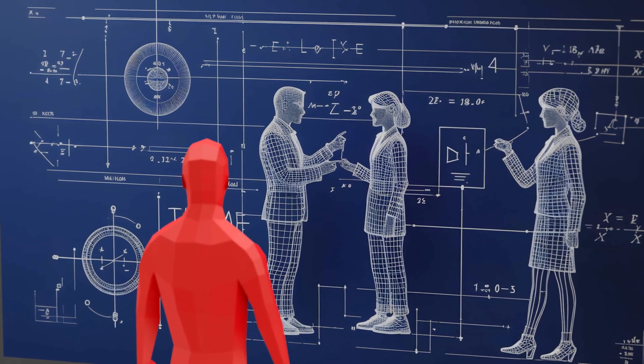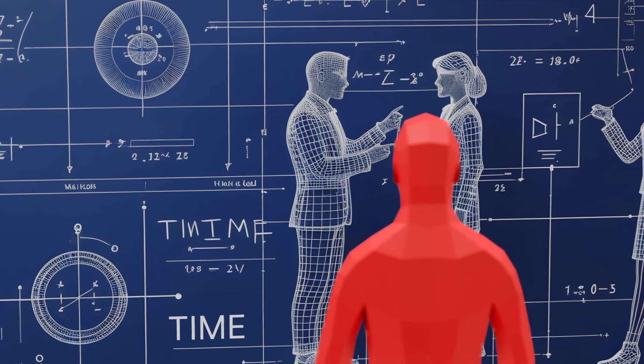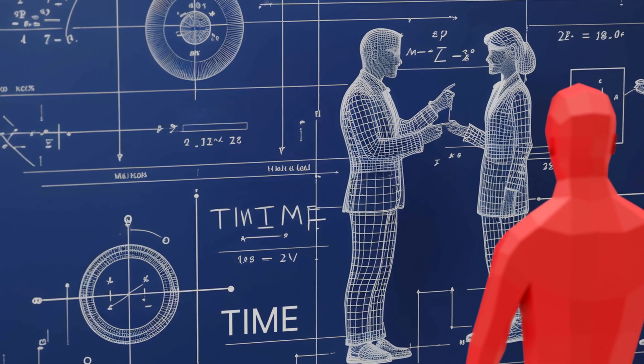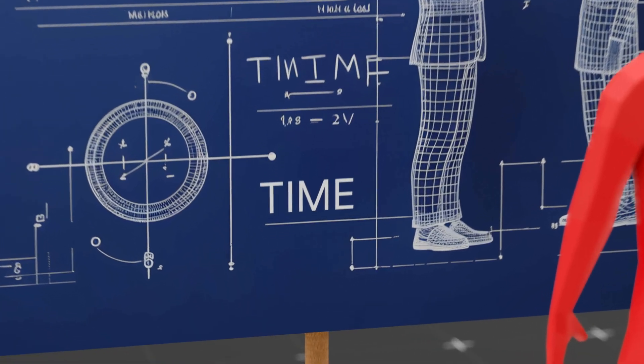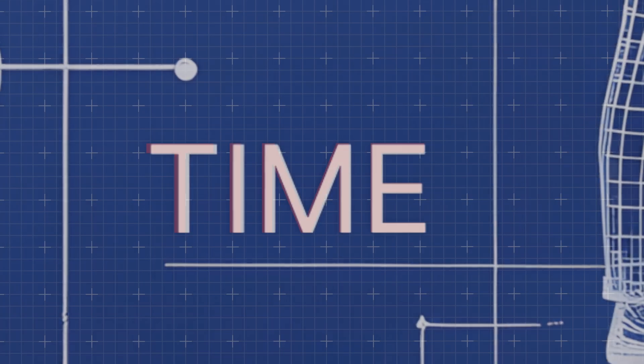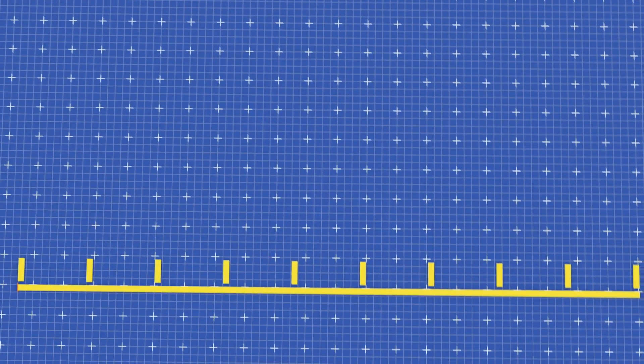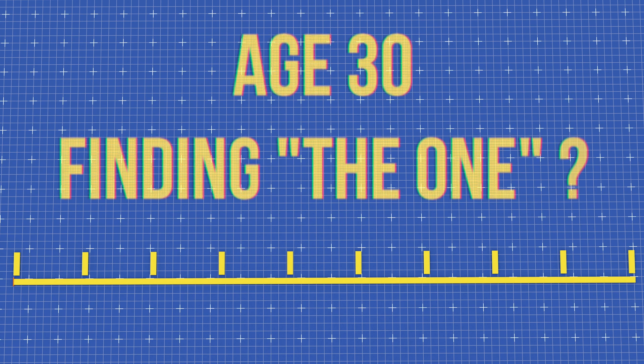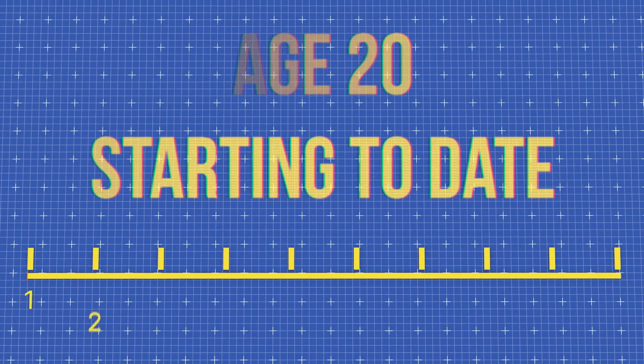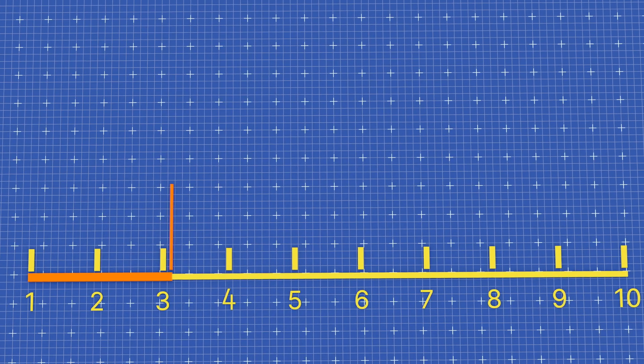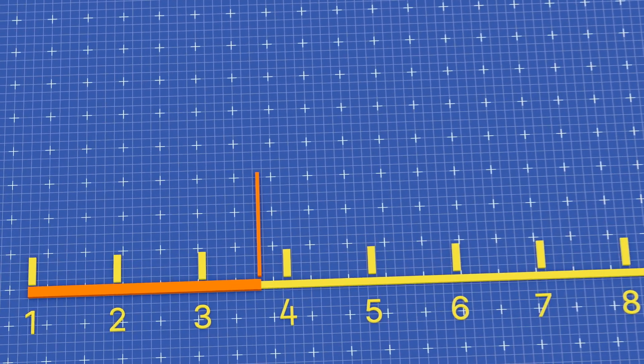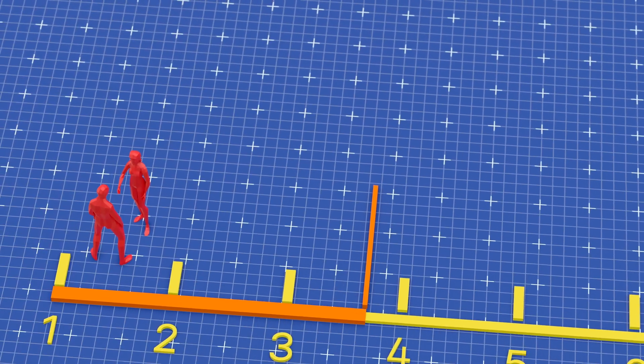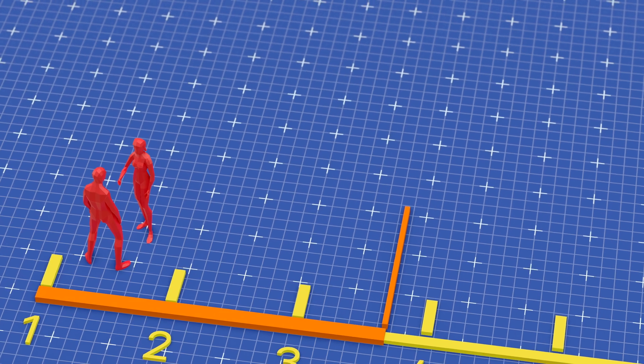But how do we actually apply this rule in real life? Because let's be real, you don't have a fixed list of people you'll date in your lifetime. Well, that's where time comes into play. Instead of counting a fixed number of people, you apply the 37% rule to your dating years. Let's say you want to find your ideal partner by the time you're 30 and you start seriously dating at 20. That gives you a 10-year dating window. 37% of 10 years is 3.7 years. That means for the first 3.7 years, you should focus on dating, exploring, and learning, not committing.